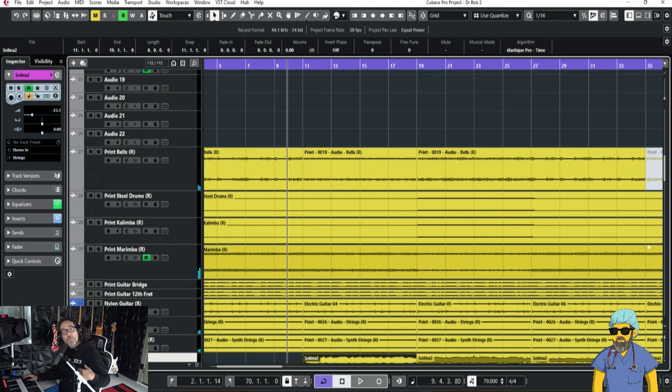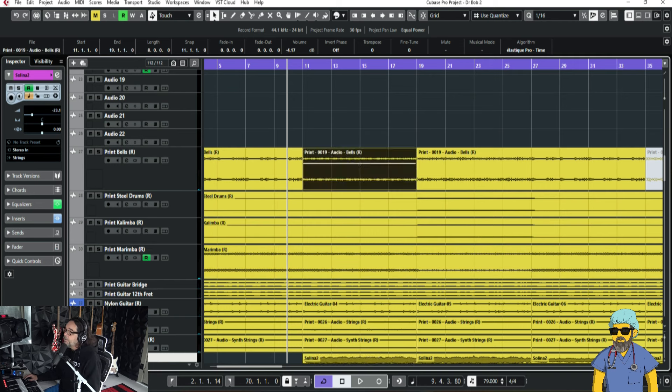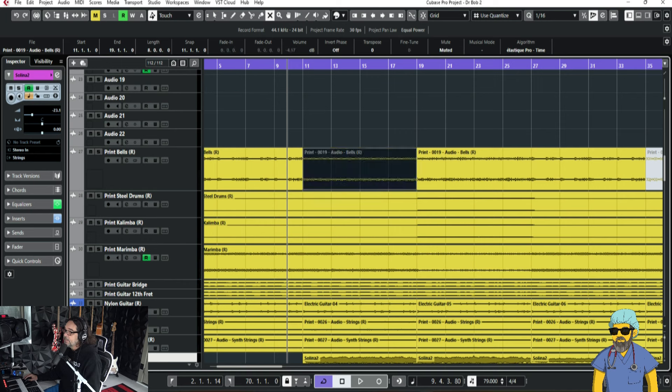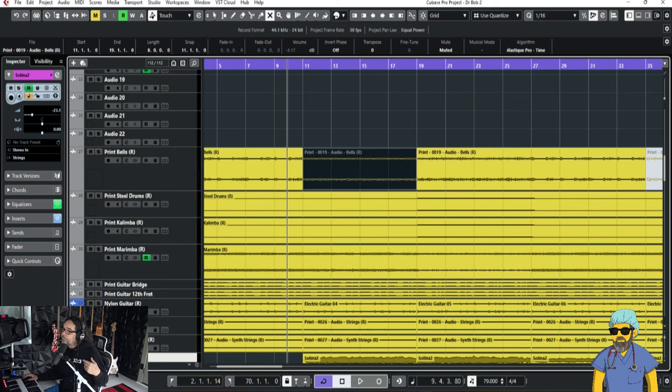So, to create a dynamic that goes into that verse, let me start to get rid of some things. And this is what I had to learn from Chris Lordalge. Get this out, get this out, get this out. There's too many things and you can't hear anything.